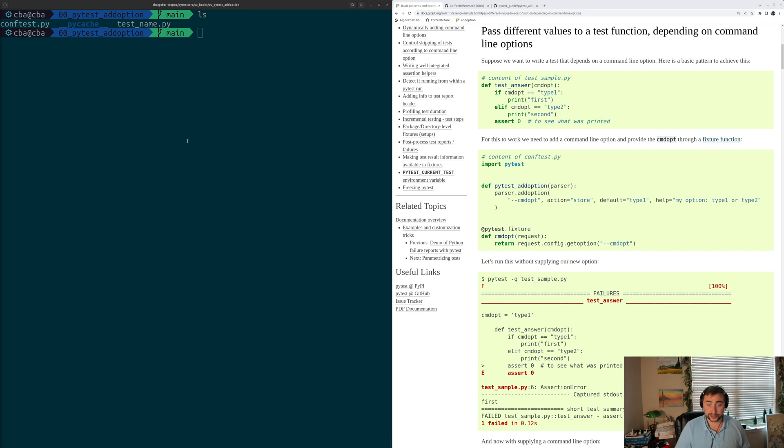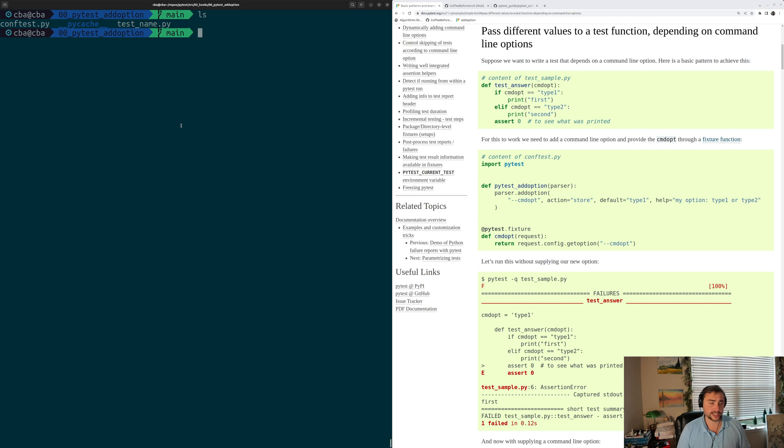Hey everyone, I'm Nick, and welcome back to another episode of PyTest Basics. So in this episode, we're going to be talking about the initialization hook, PyTest Add Option.